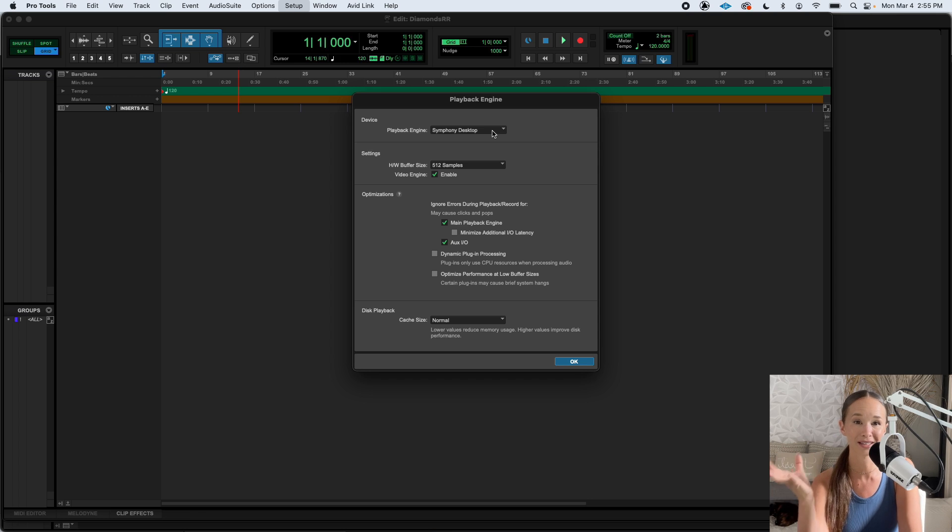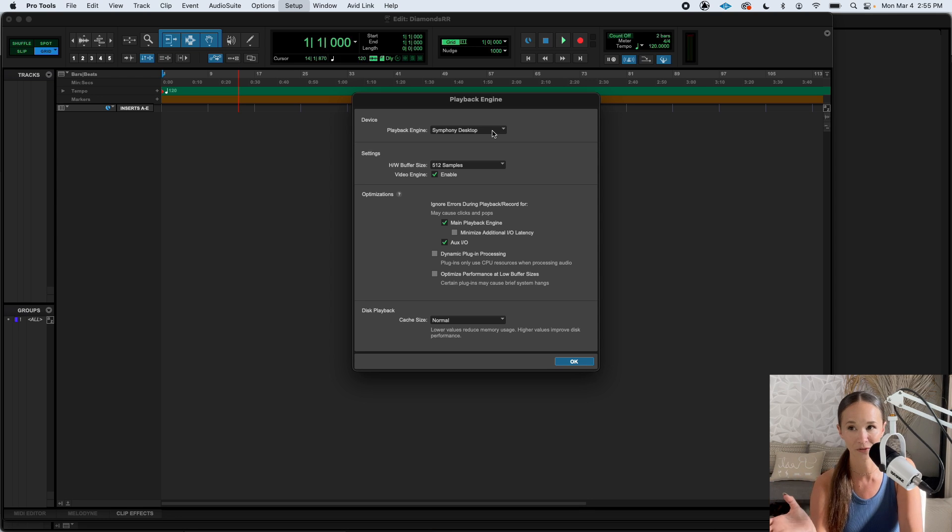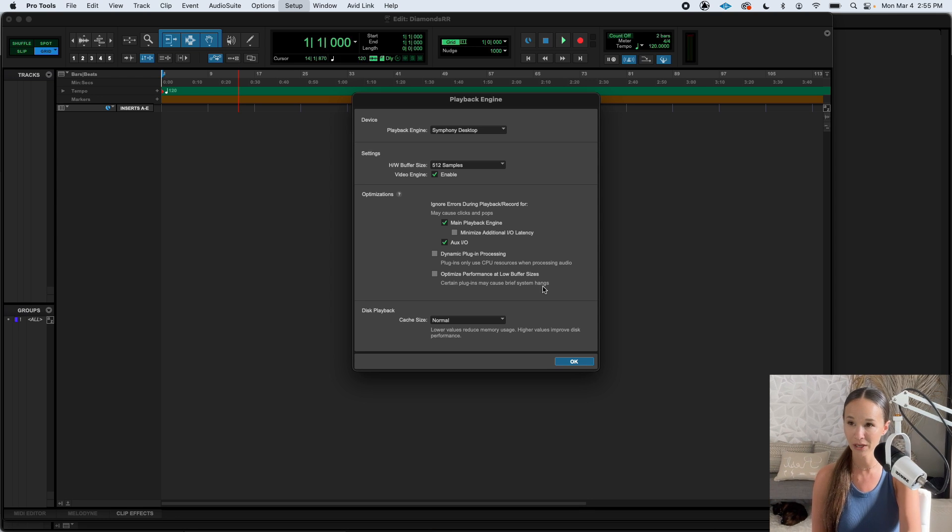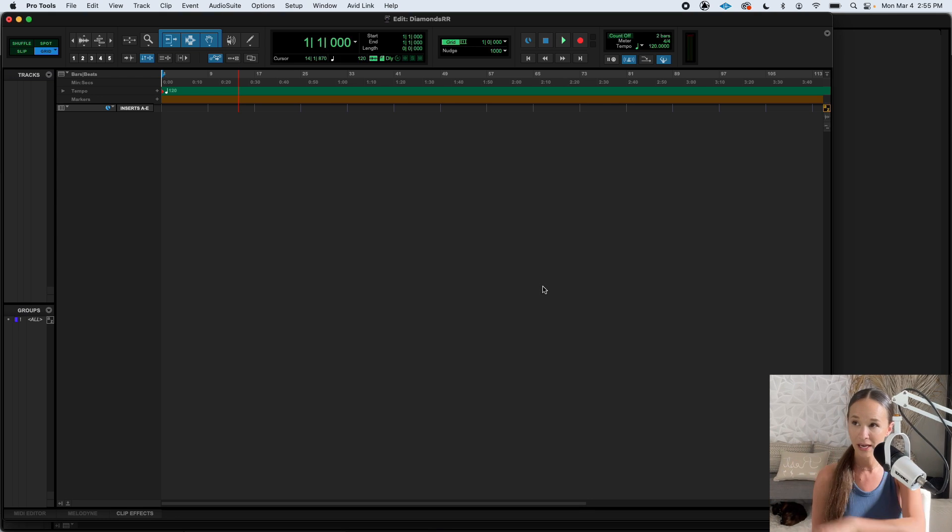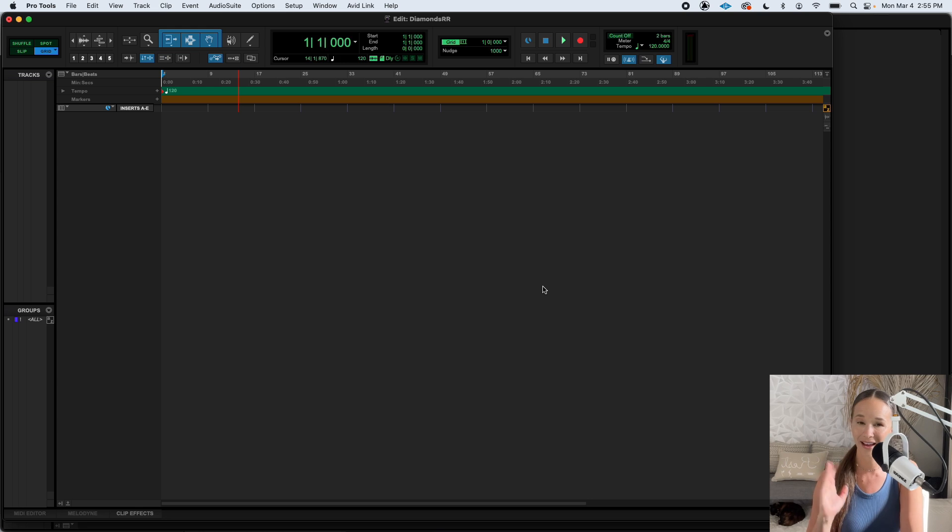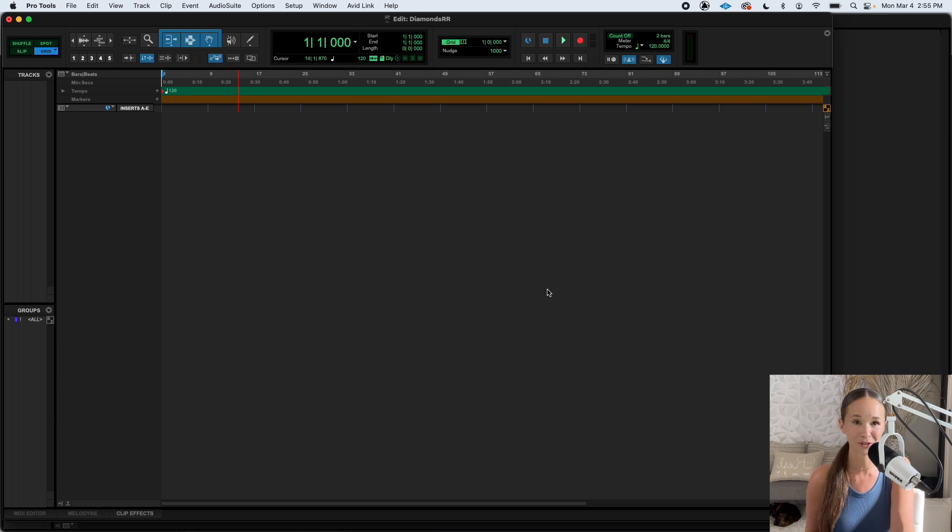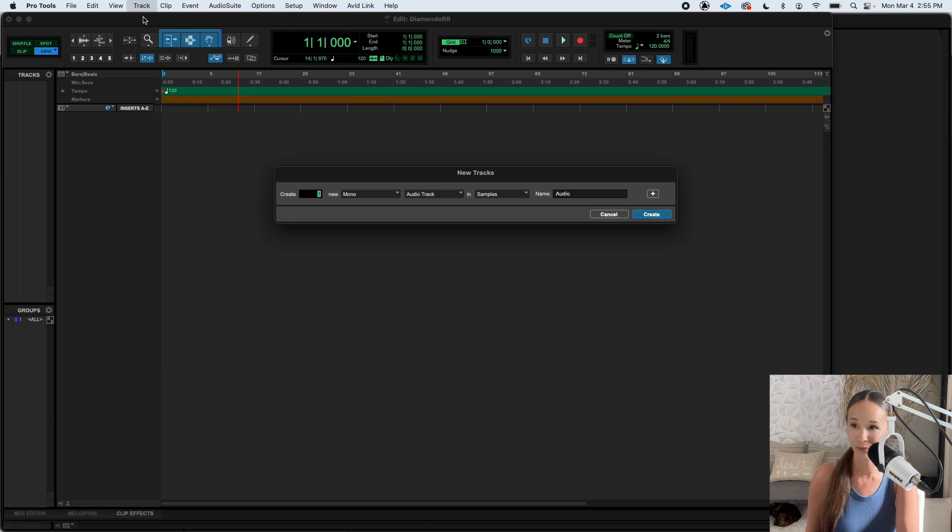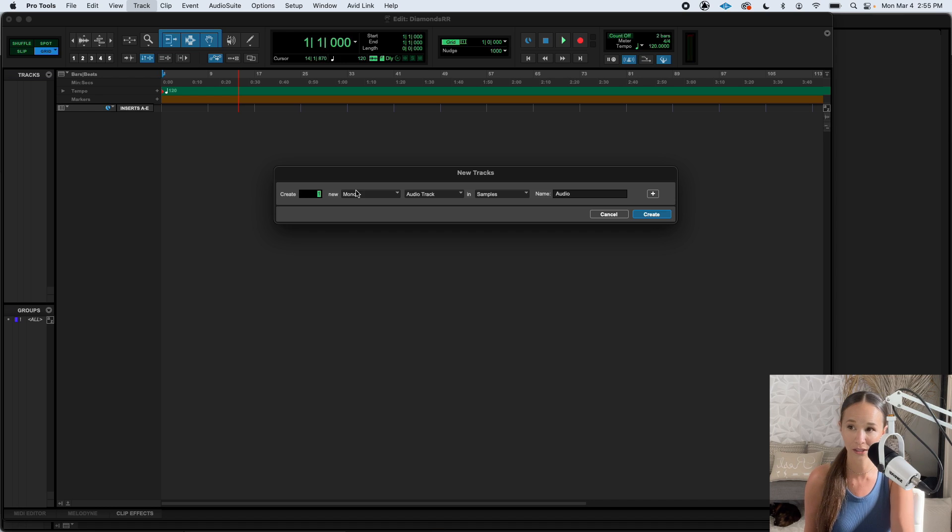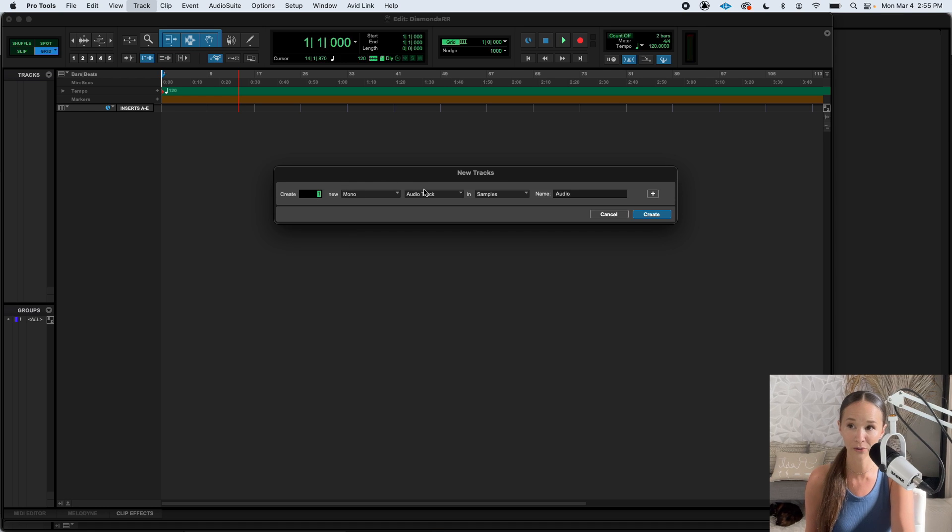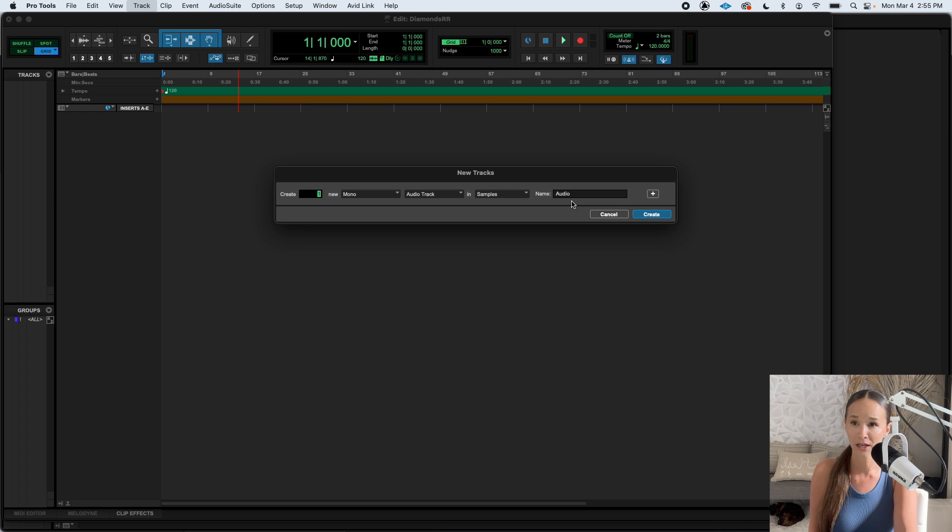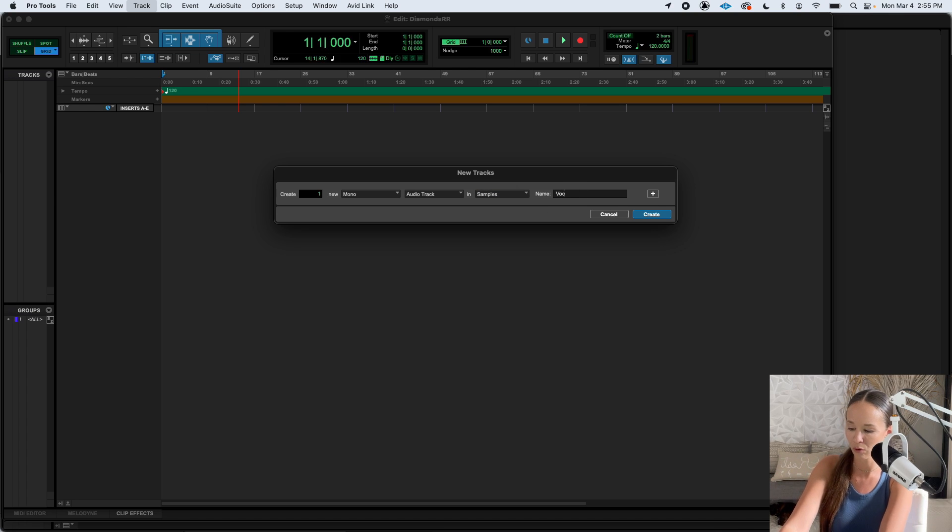I happen to know that Symphony Desktop is the name of my interface. So that's the one I'm going to use. I'm going to hit OK. And then I'm going to make my first audio track. We're going to do that by going to track new. And we're going to want a mono audio track. And we want it in samples. Tix is for instrumental MIDI stuff.